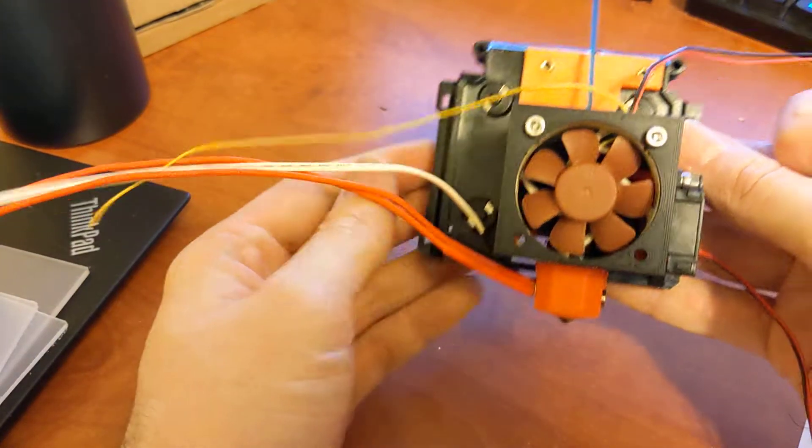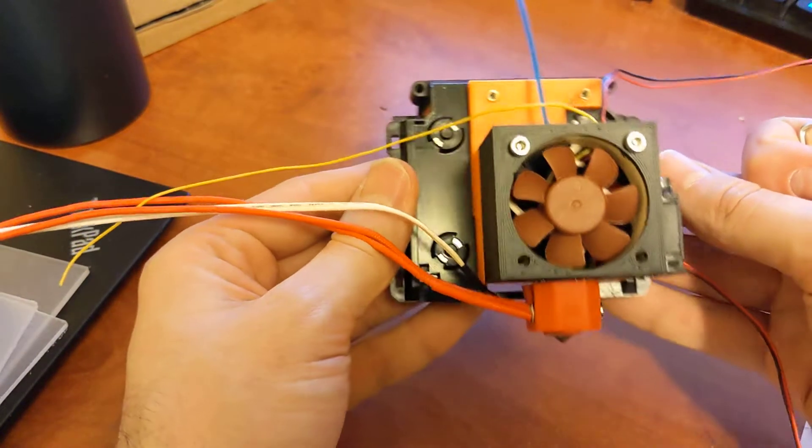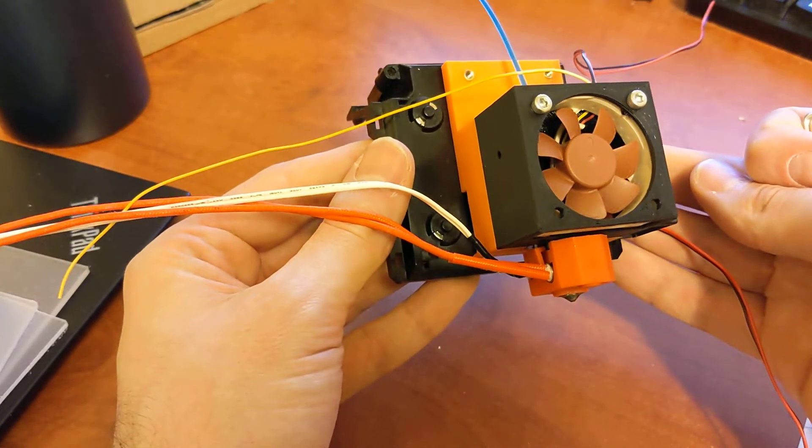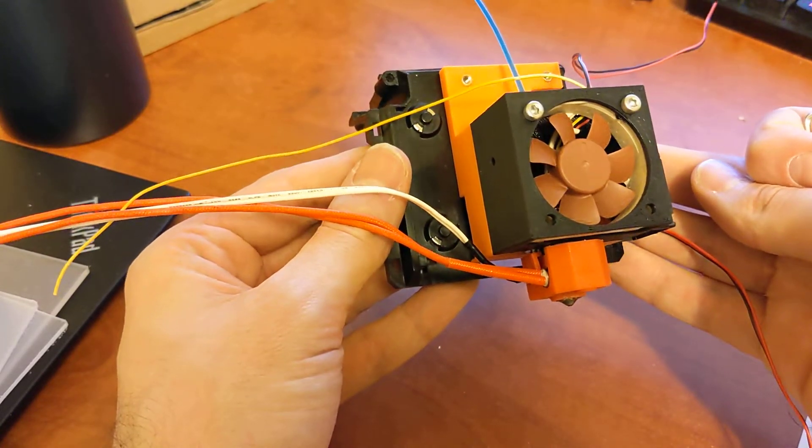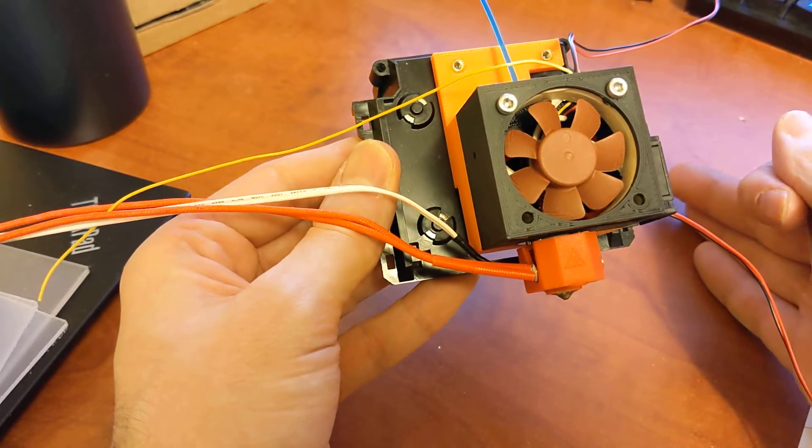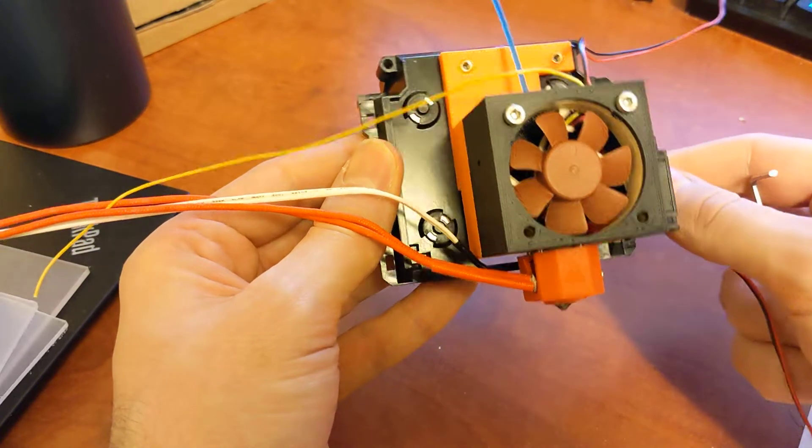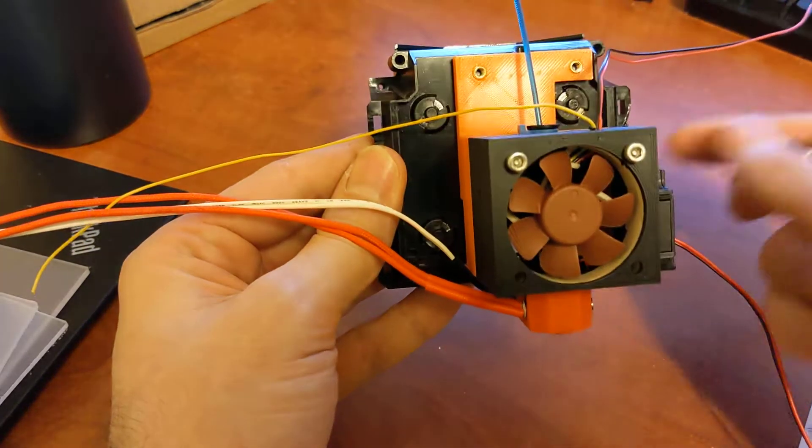So I already have Klipper ready to go on the MakerBot 5. That will be in part two. We'll go over what I had to change there, the whole printer. We'll see it printing that type of thing.